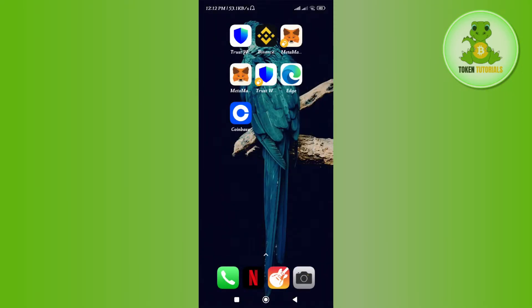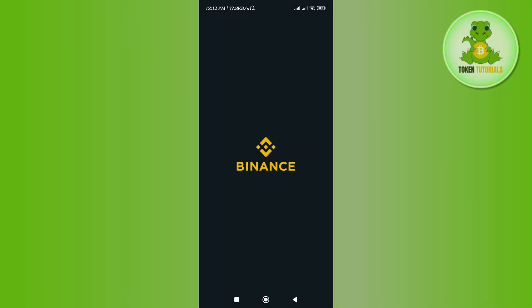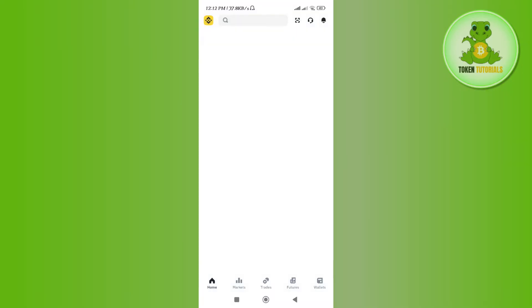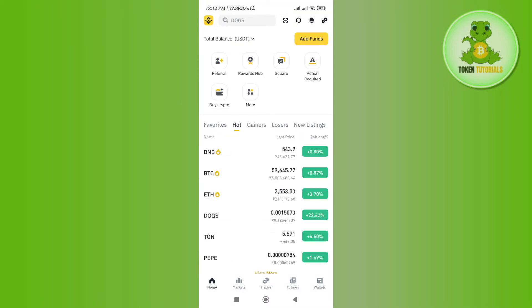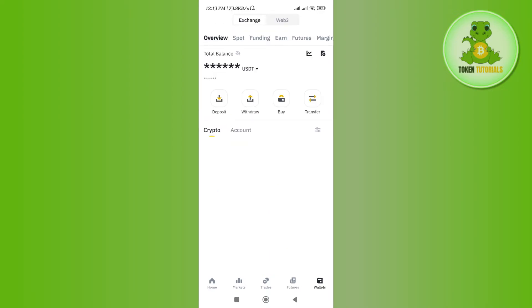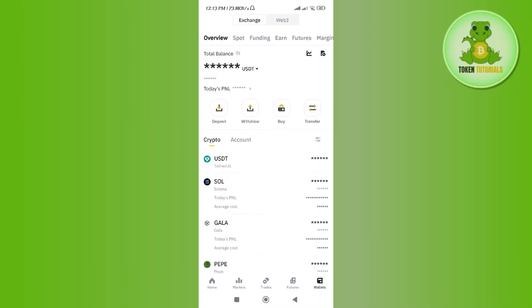For this video I have selected Binance because I have some Solana in my Binance account. You just have to launch your wallet or the exchange that you have selected, and then tap on the wallet tab in the bottom right hand corner of the screen.